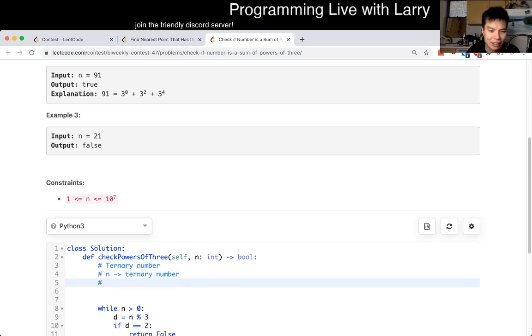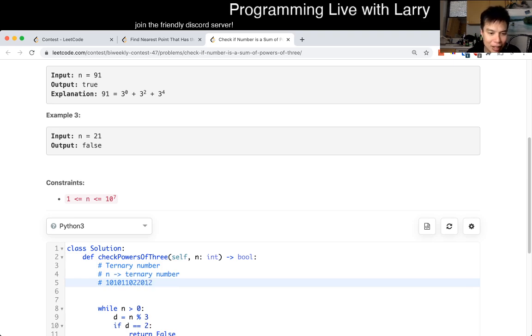So basically, you break n down to a ternary number, and then if you look at the number, it's going to look like 1, 0, 1, 1, 0, 2. Basically because it's a ternary number, every digit is going to be 0, 1, or 2, right?